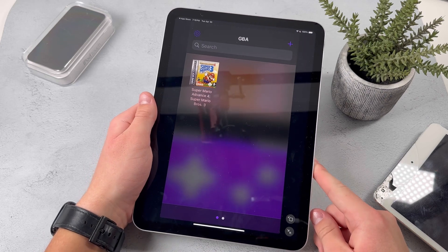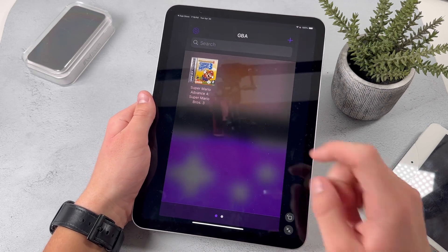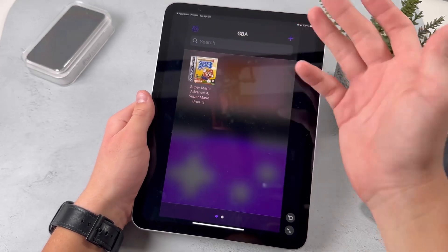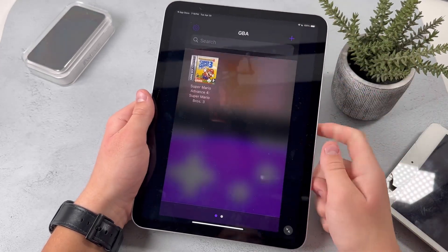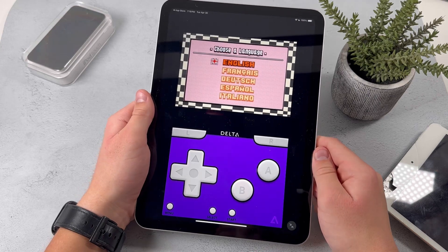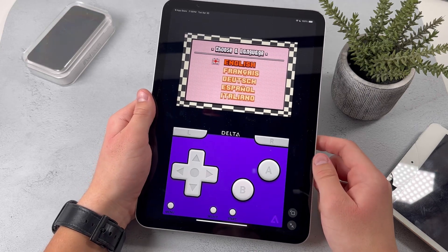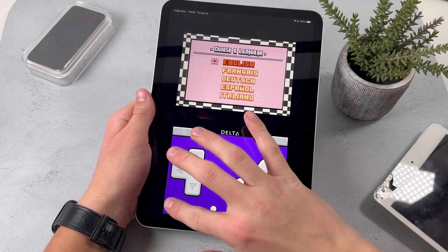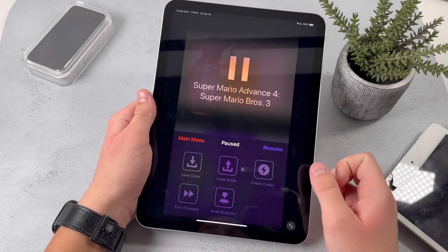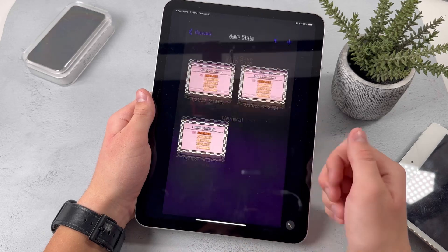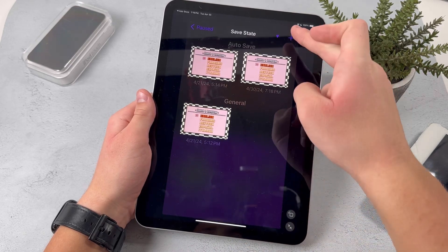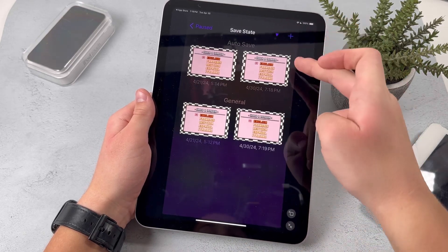In order to open the game, just tap on it — there's really nothing to it. And then in order to save your progress, just press on the menu button, press on Save State, and press on the plus button.